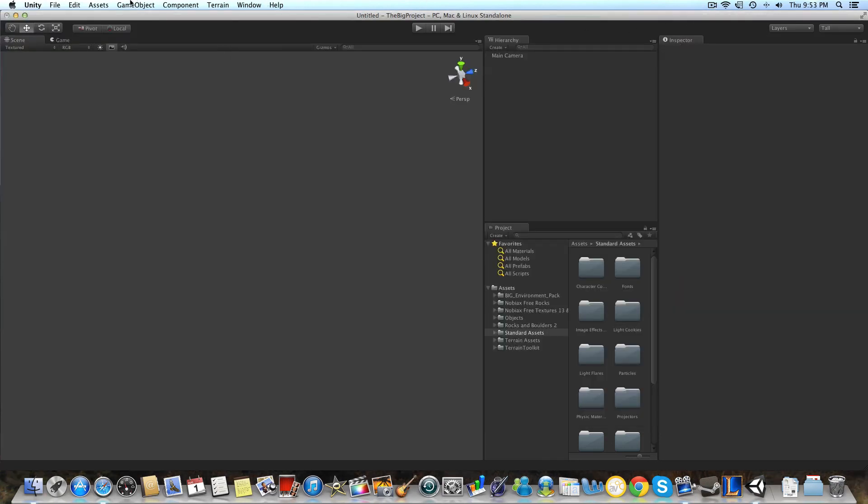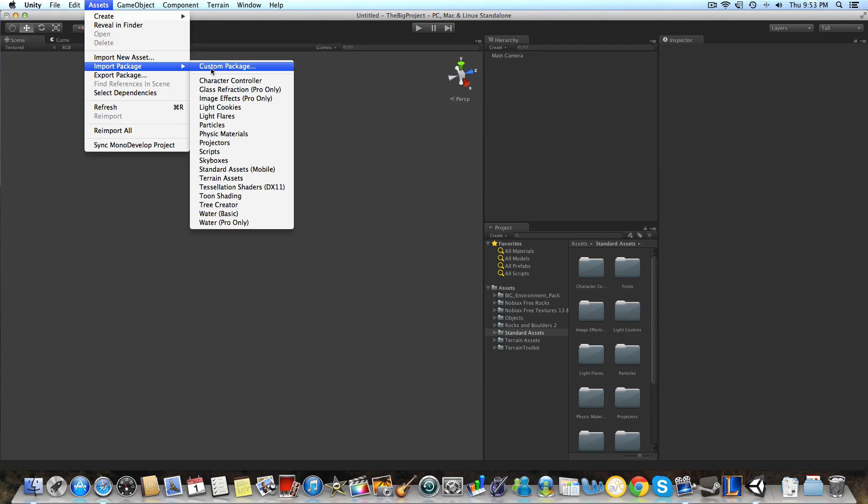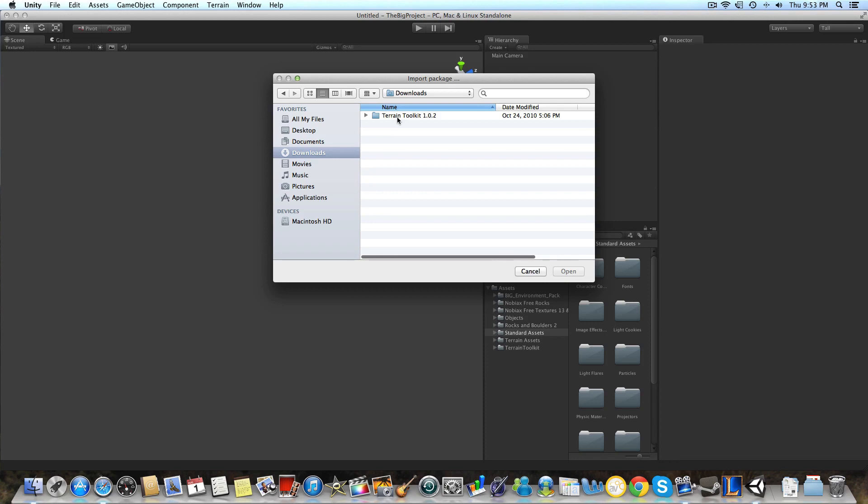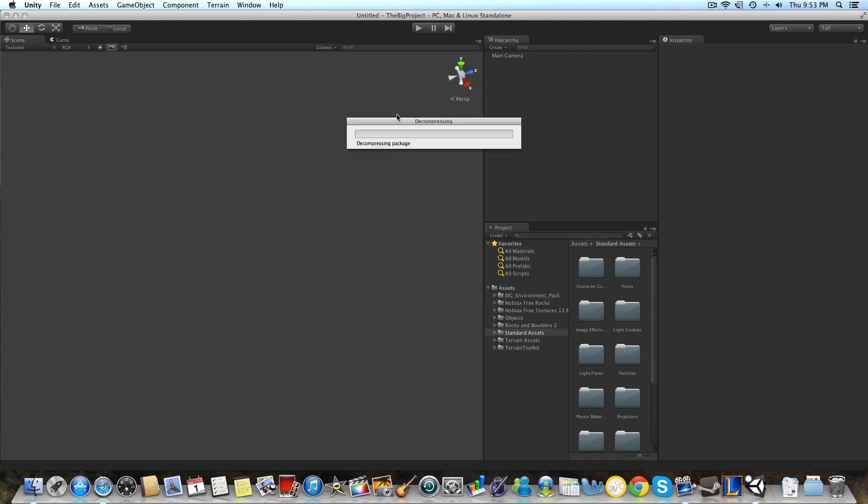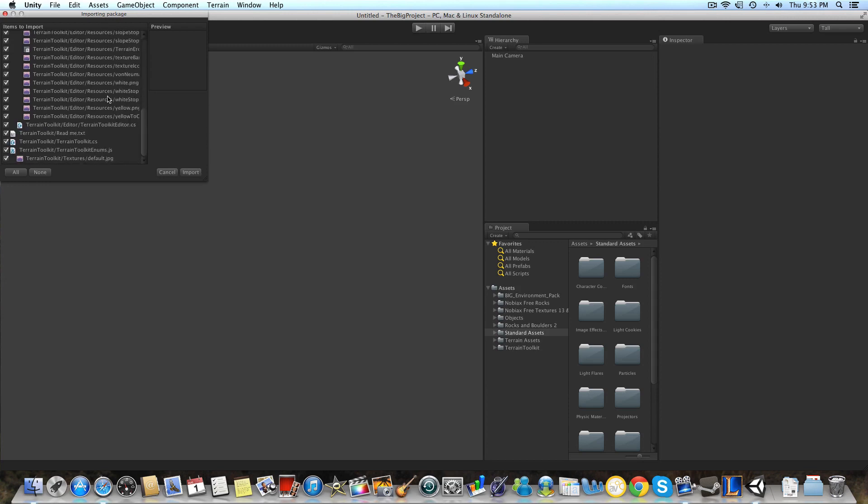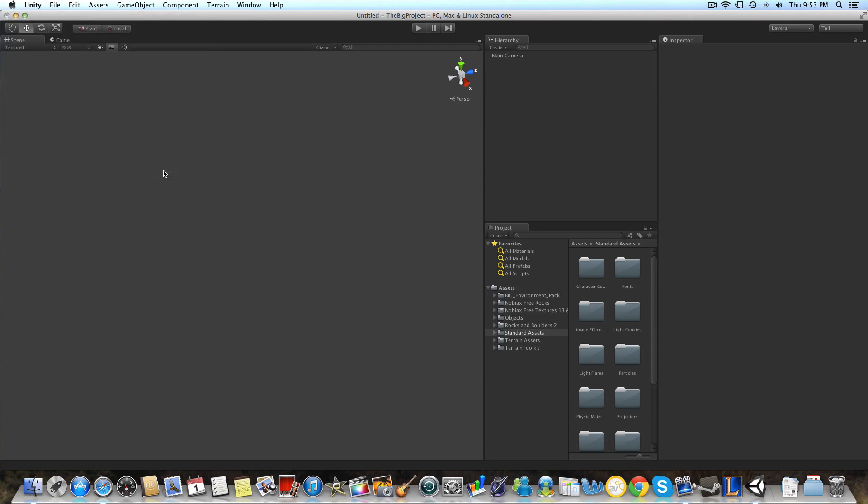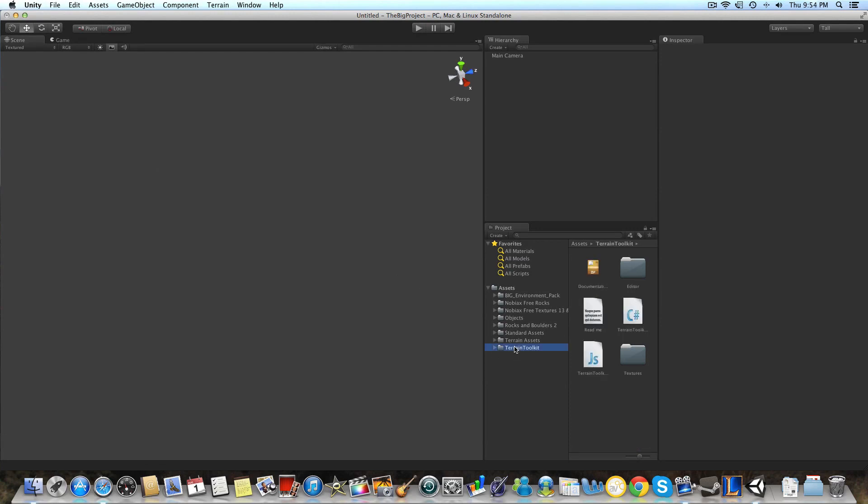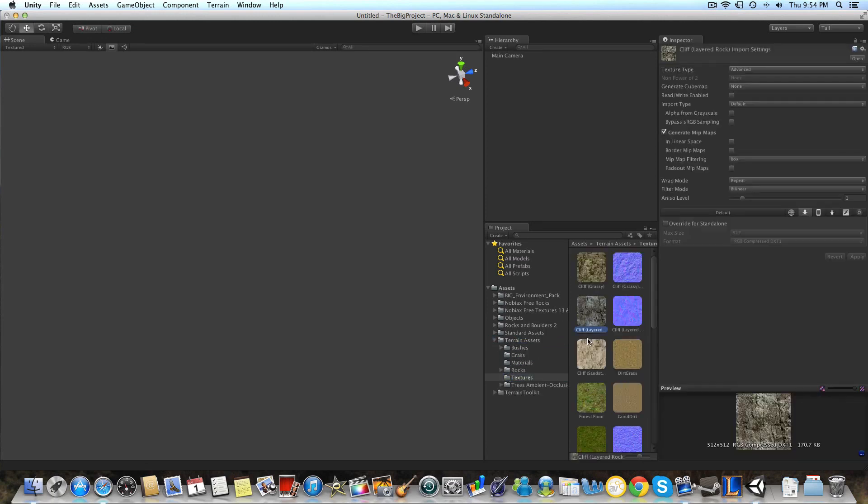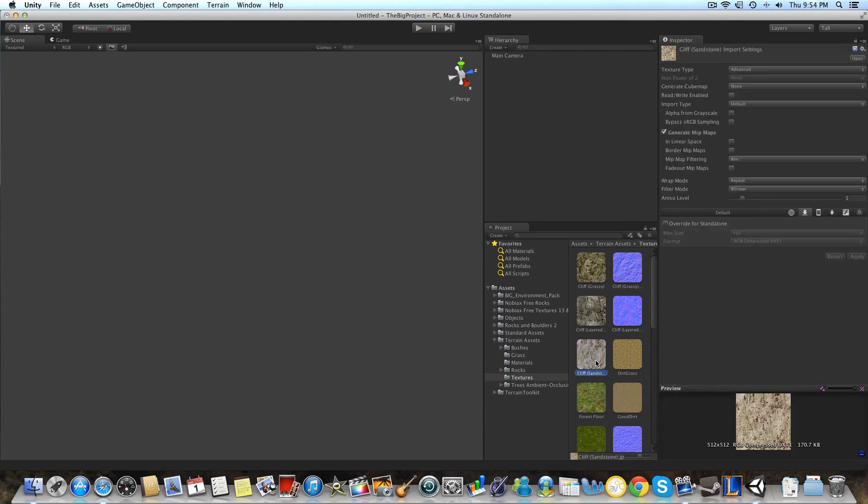And now we're going to import the terrain toolkit package. And so we're going to want to go to assets, import package, and custom package. And we're going to want to go to our downloads tab where we sent the terrain toolkit. I'm going to click this and then click the terrain toolkit package. And I also already have this, but you're just going to click import. And they're going to create two folders, those two assets. The first one is going to be the terrain toolkit and the terrain assets, which have all these textures and certain items and models that are really great for asset design.